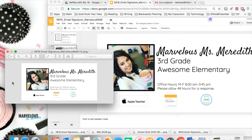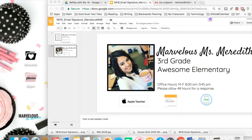I hope this helps you on your adventure for a beautiful and marvelous email signature. If you liked this template and tutorial, check out my Teachers Pay Teachers store — Marvelous Miss Meredith — and you can get all the dimensions and this setup ready for you. Thanks!